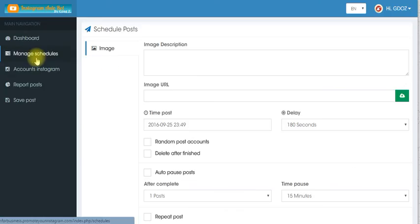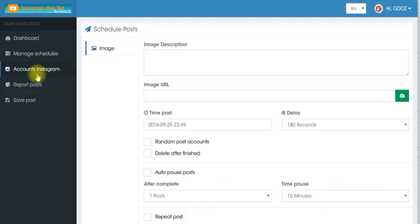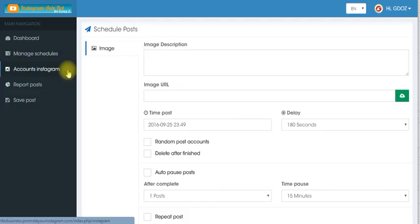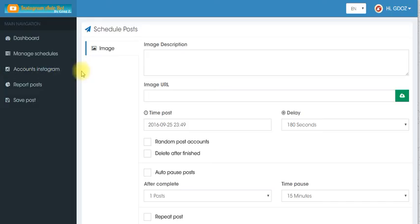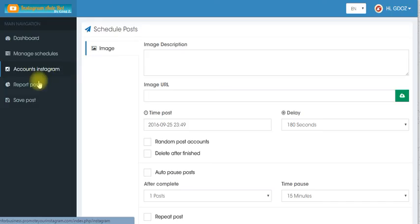Manage schedules. So you can manage the schedules after you set it up. Accounts. You can see how many accounts you have especially if you're an offline marketer or a social media manager. You can check everything here.